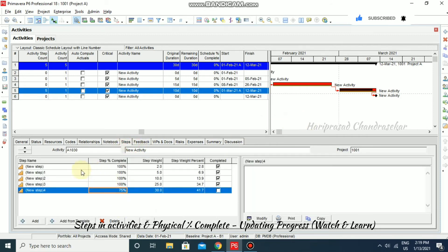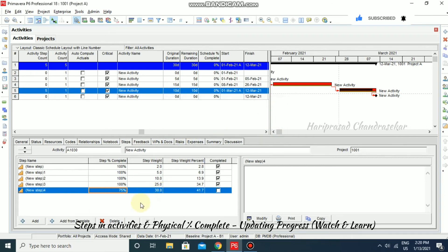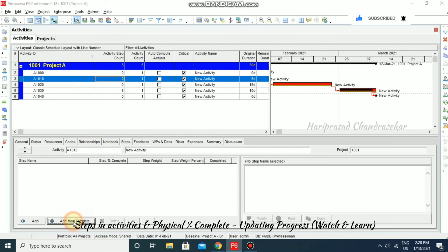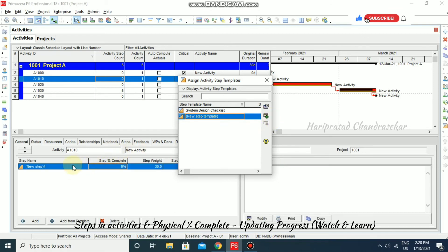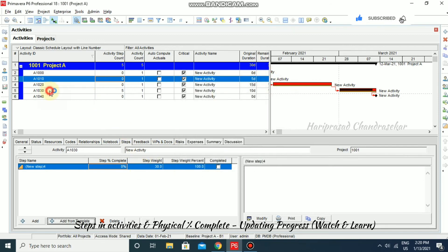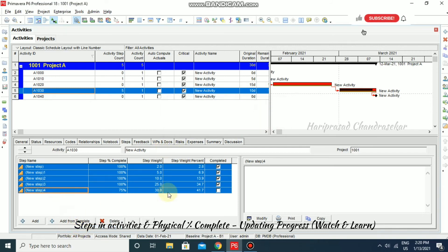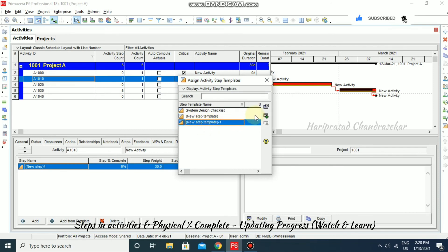If you want to save these steps as a template, go back to Steps, right-click, and select 'Create Template.' Specify a name — for example, 'New Step Template' — and click OK. The template is now saved. For the next activity, you can use this template by selecting 'Add from Template' and choosing 'New Step Template.' Note: if you want all steps included, go back and select everything before creating the template, then click OK.